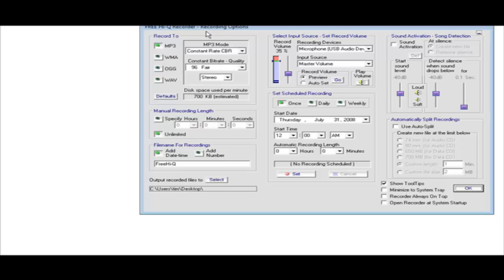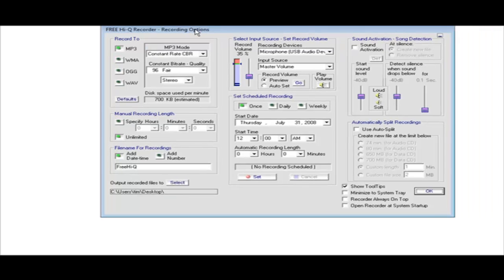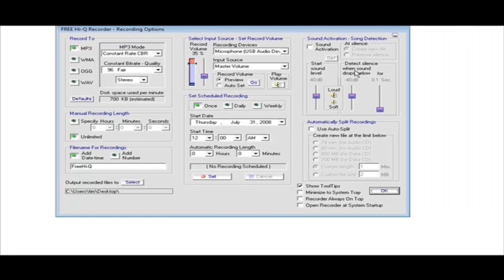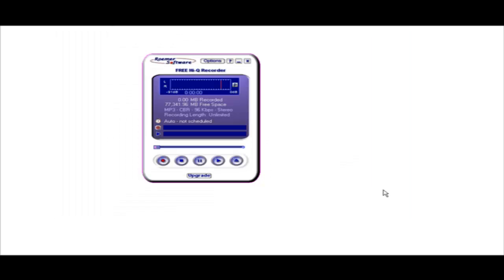What you're going to want to do is open it and set your options. What you'll want to set is your microphone and where you want it to be saved when it's finished. The rest of this stuff you can choose as you like, but those are the two things you need to set. Click OK.